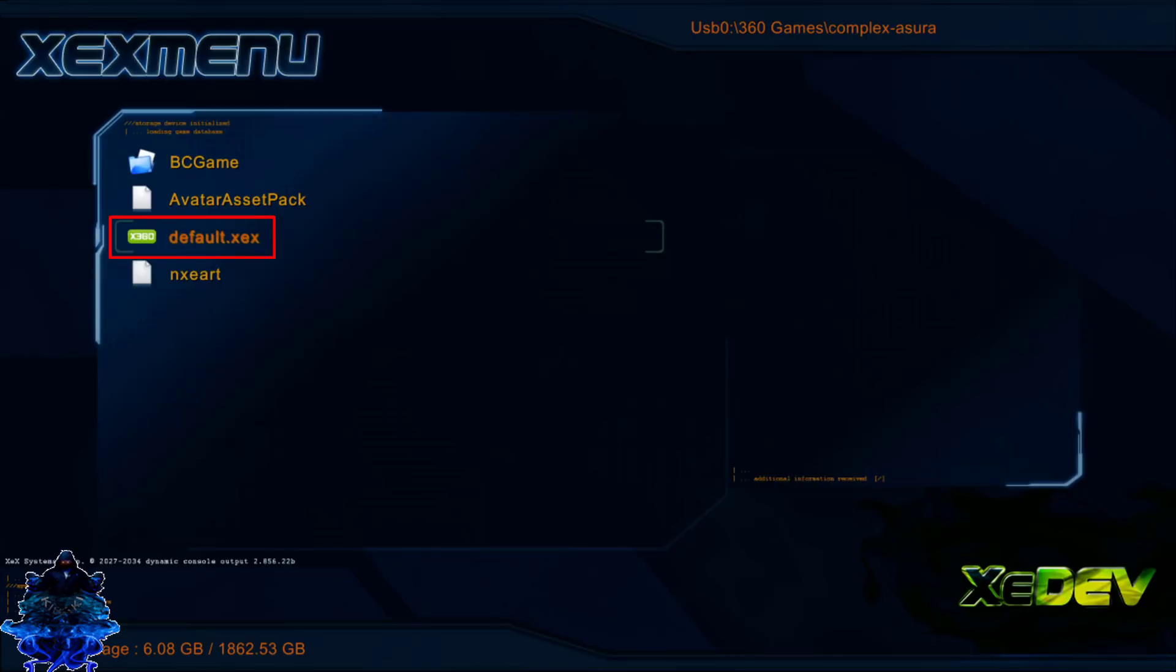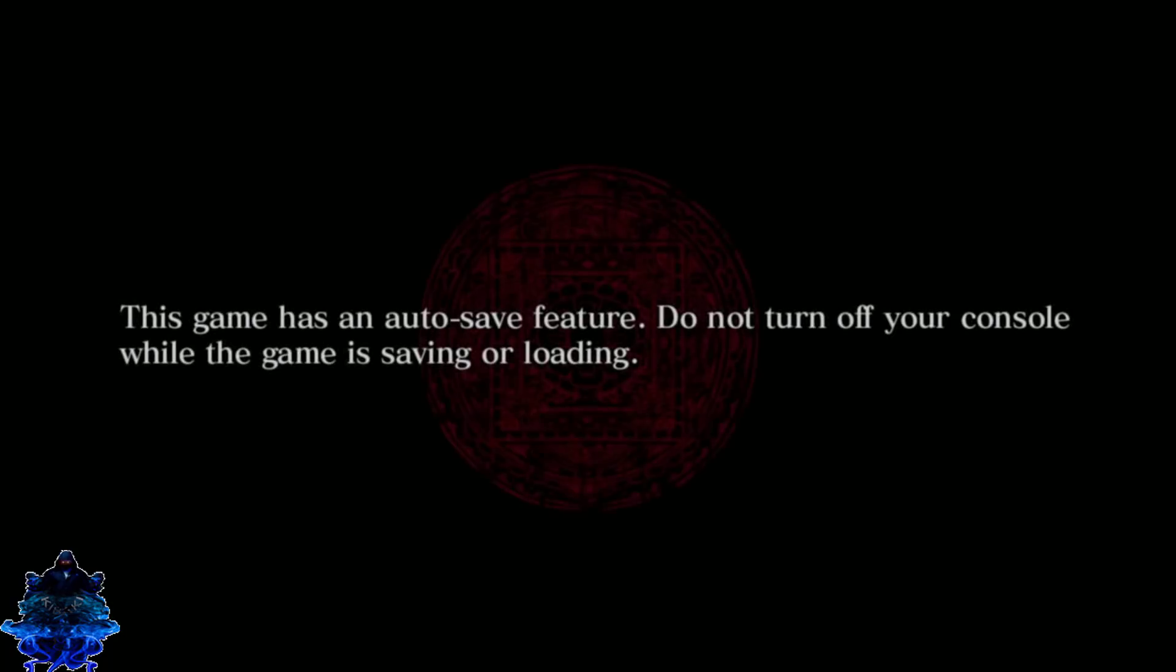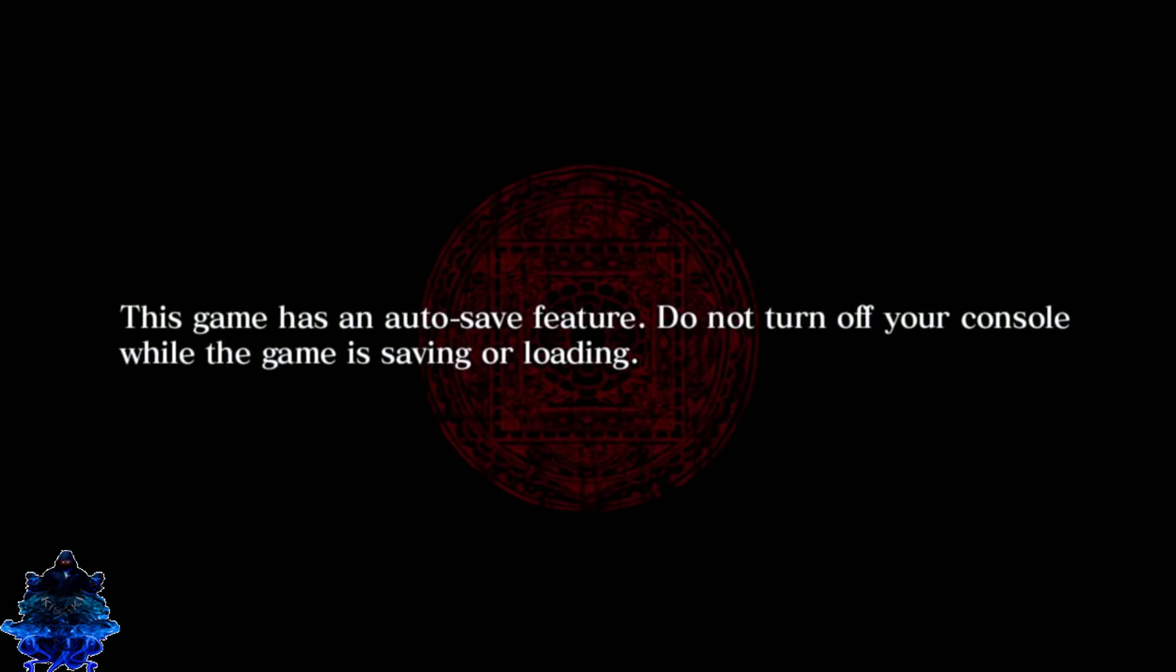You want to go down to the one that says default.xex. This is what the X Menu will always read. It doesn't matter what type of games you put in, it will only read the default.xex. So go ahead and click it, and that's it guys. We are now playing games from our USB storage device.